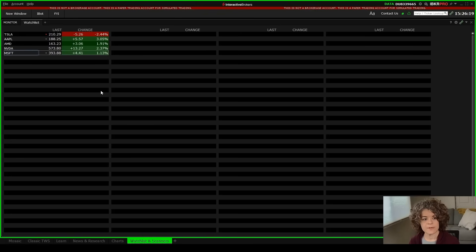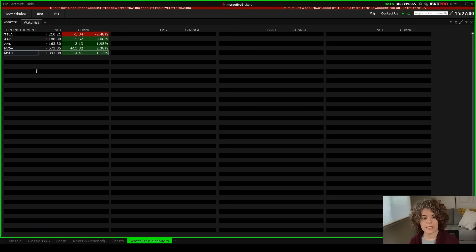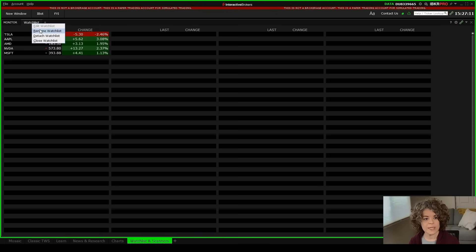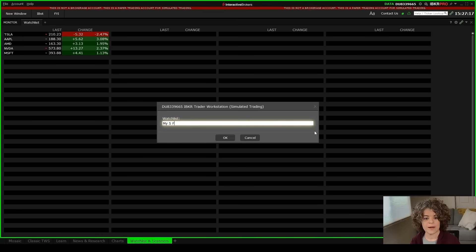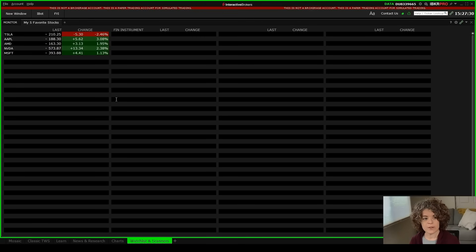Now we have five different symbols: Tesla, Apple, AMD, Nvidia, and Microsoft. Depending on the stocks in this watchlist — maybe they're part of the tech sector or the energy sector — I want to rename it so it corresponds with the stocks. I'll right-click at the top and go to rename watchlist, naming it 'My Five Favorite Stocks,' then hit okay. So here's our first watchlist.